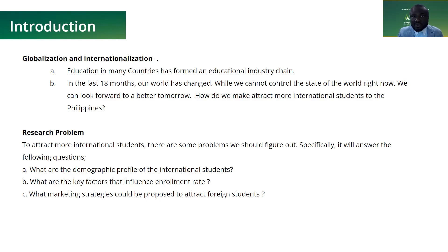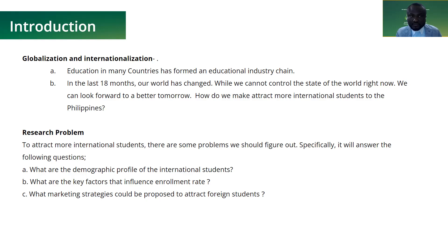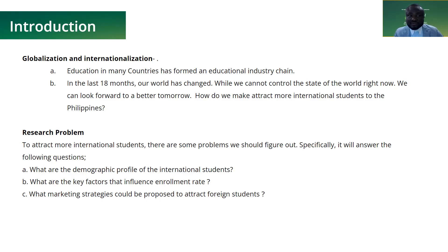In the last 18 months, our world has changed. We cannot control the state of the world right now, but we can look forward to a better tomorrow. How can we attract more international students to the Philippines? Our research aims to address this, specifically answering: What are the demographic profiles of international students? What are the key factors that influence enrollment rates? And what marketing strategies could be proposed to attract foreign students?